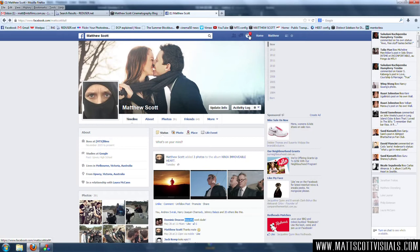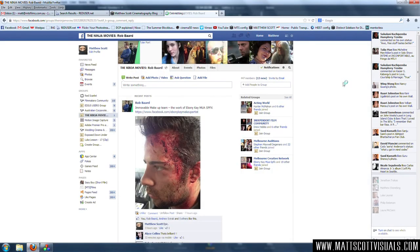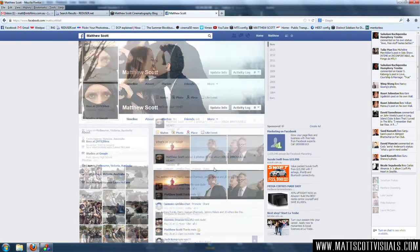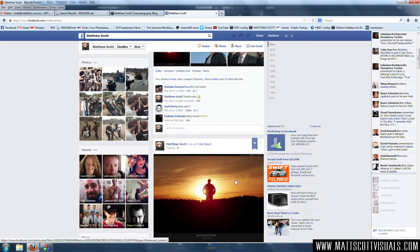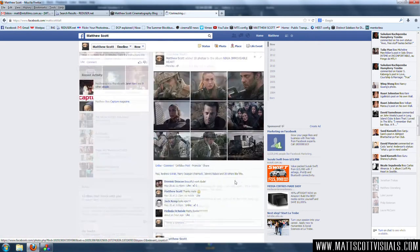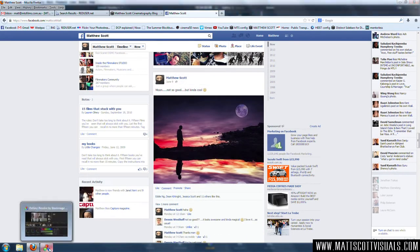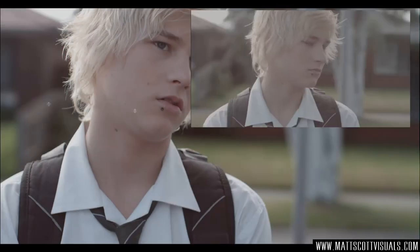Hey guys, welcome back to another very exciting Facebook tutorial. I'm going to be showing you how to make more friends and how to fool everyone into thinking that you have a better life than you do. That's not entirely true, but we should be friends. Let's jump into DaVinci Resolve, and I'm going to be talking about how I got from this shot to this.